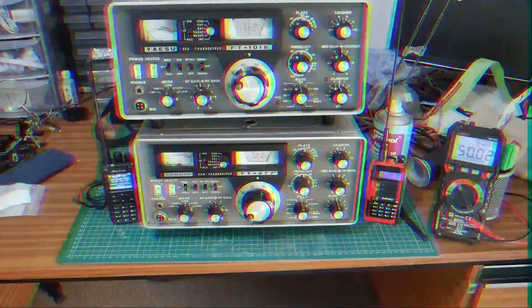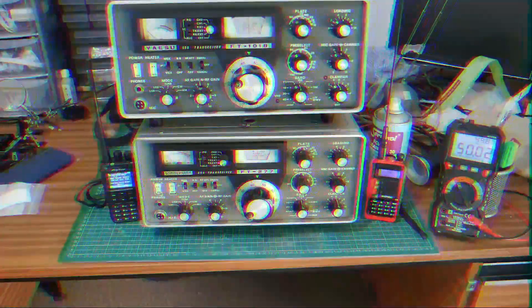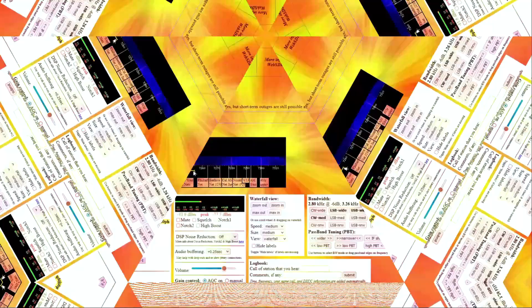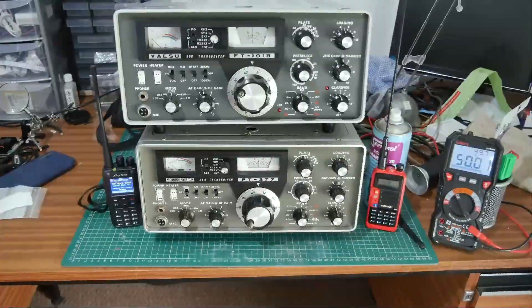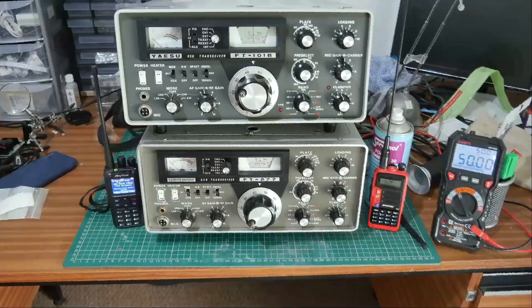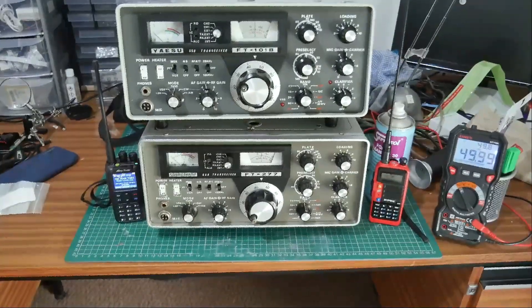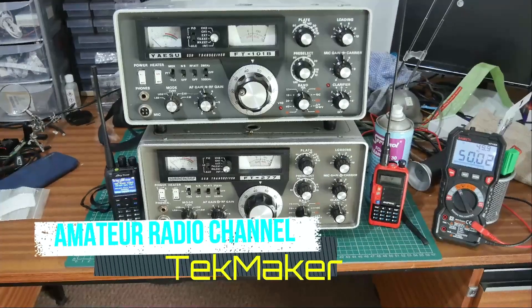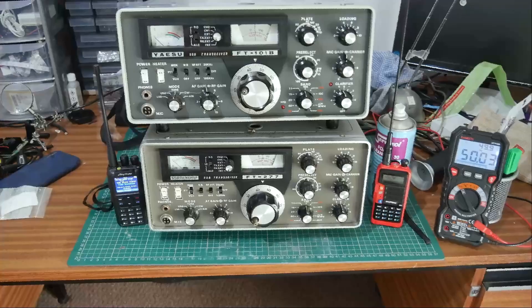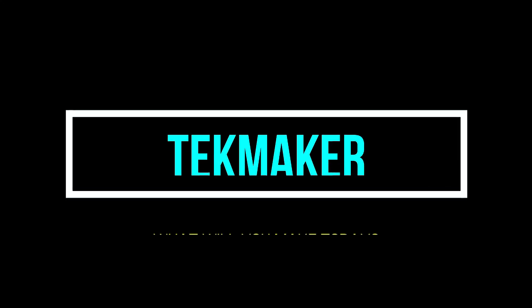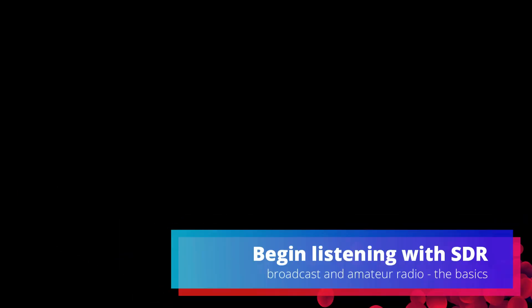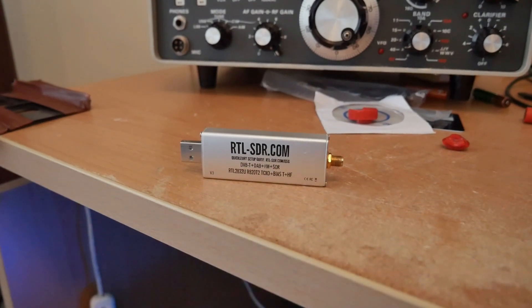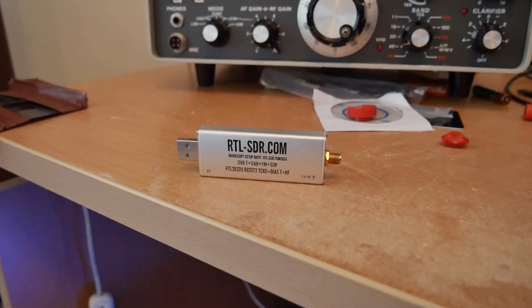Zulu Papa 5 Whiskey Bravo Mike from Mikeson Bravo Alpha Alpha. So one of the first pieces of equipment you'll need is an SDR radio.